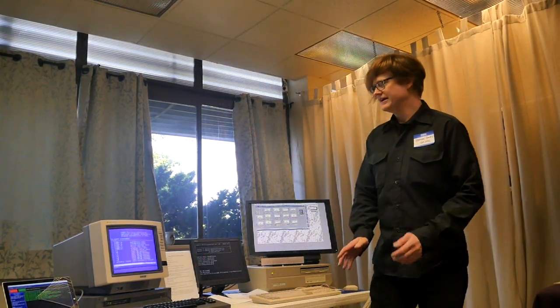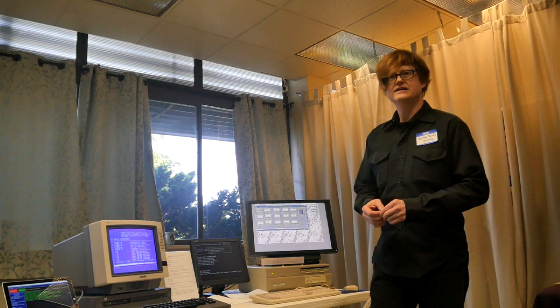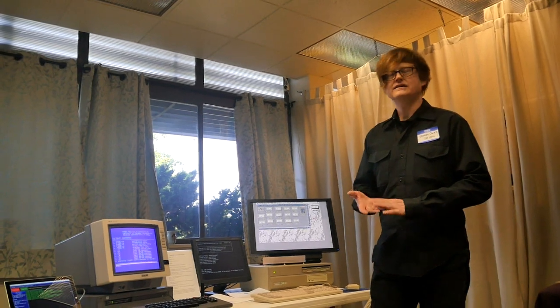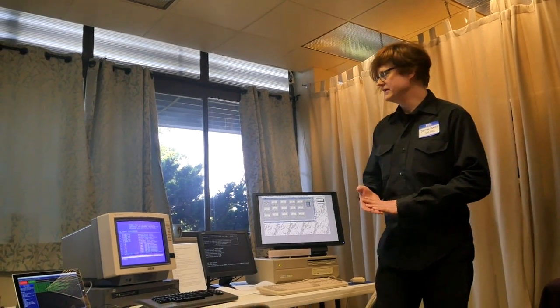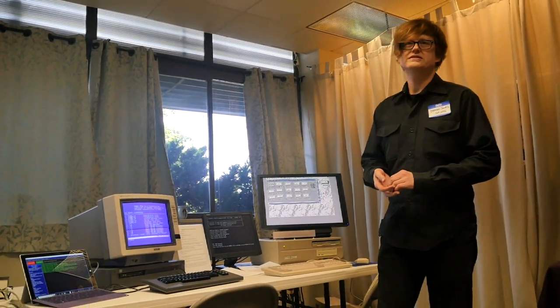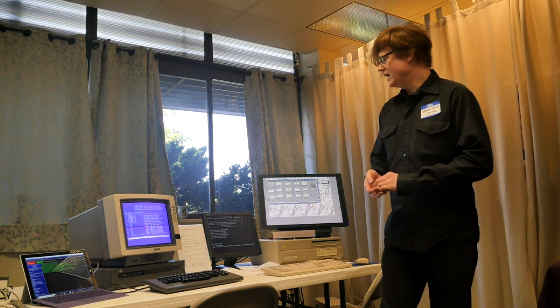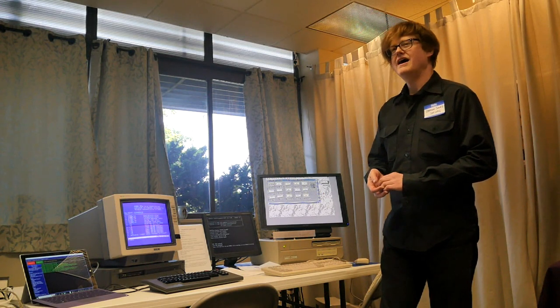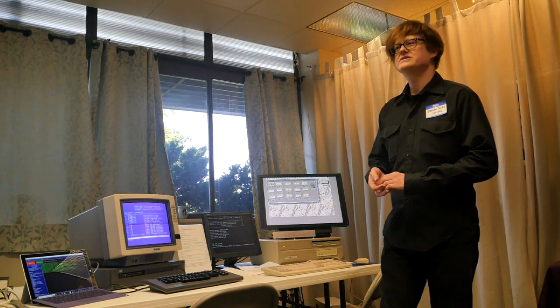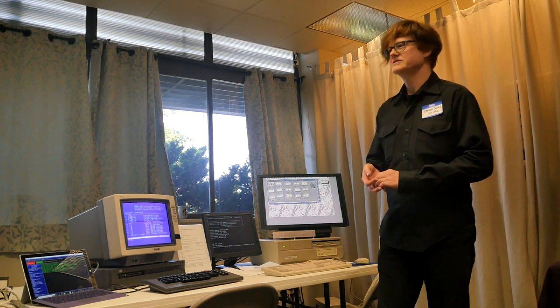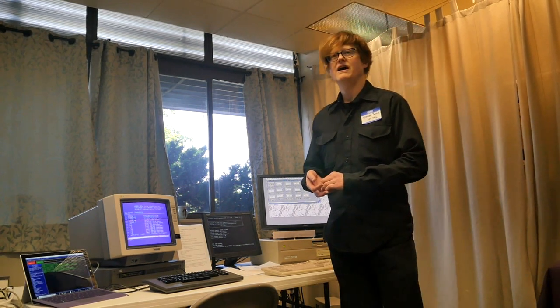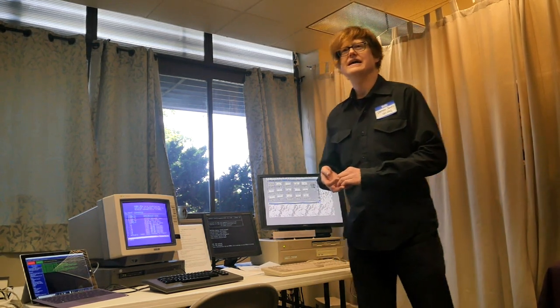Before I get into the history of NABU, it's a Z80 system. So it's a Zilog 80 processor with 64 kilobytes of RAM. Its I/O was designed to work with the cable system in Ottawa, Canada.